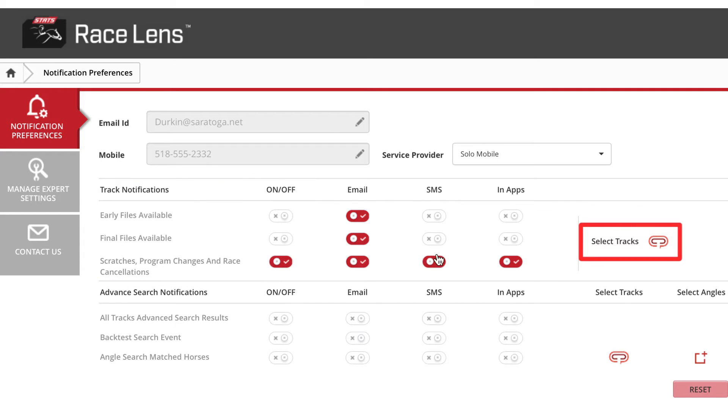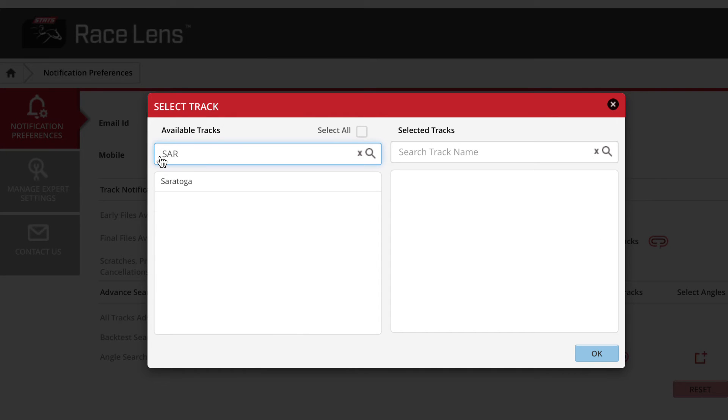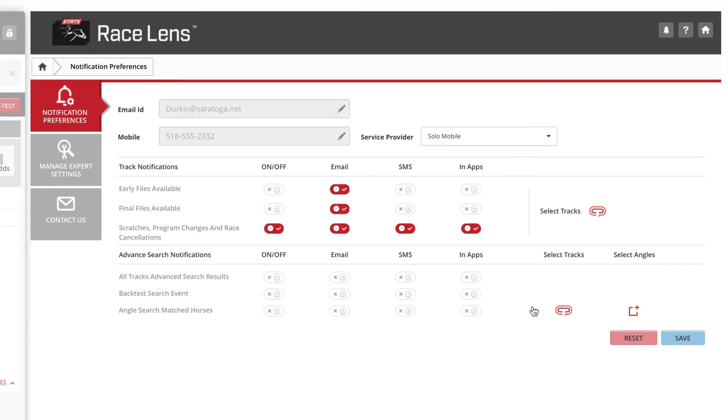Clicking here lets you filter this by racetrack. Start to type in, say, Saratoga. There it is. Click on the blue OK button and you're getting what you need for Saratoga.